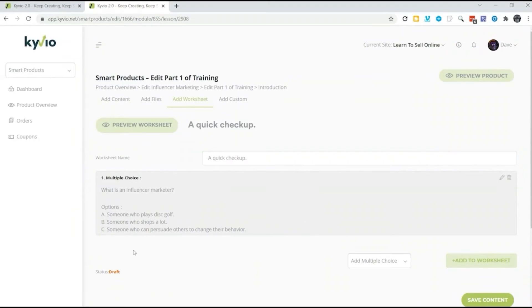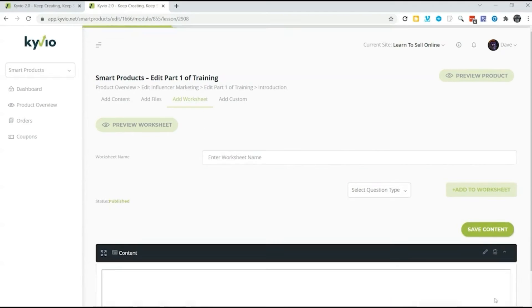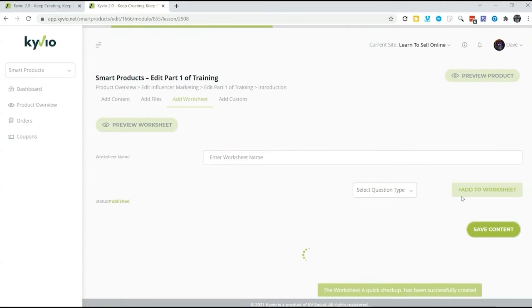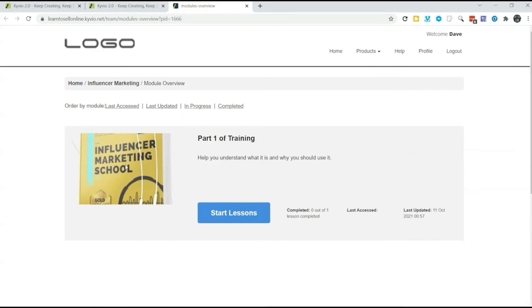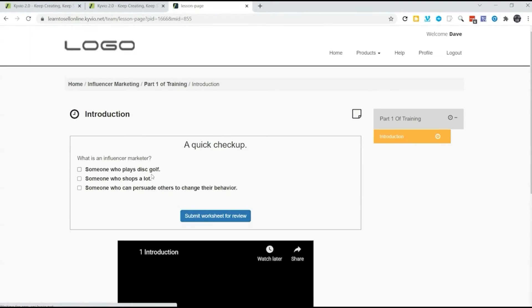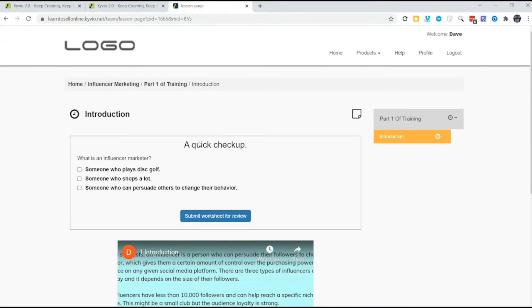Publish it by turning off the draft mode, save it and just have a look at it. When we preview our product, we just start the lesson and right there is our quick checkup worksheet. That's how you create a worksheet in Membervio. You can add files here as well.